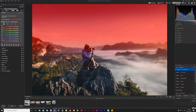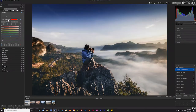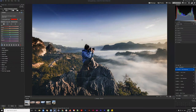The nice thing about the gradient mask is we're not interacting too much with the subject or foreground — we can maintain the crispness, colors, and exposure levels of the foreground while just interacting with the sky.